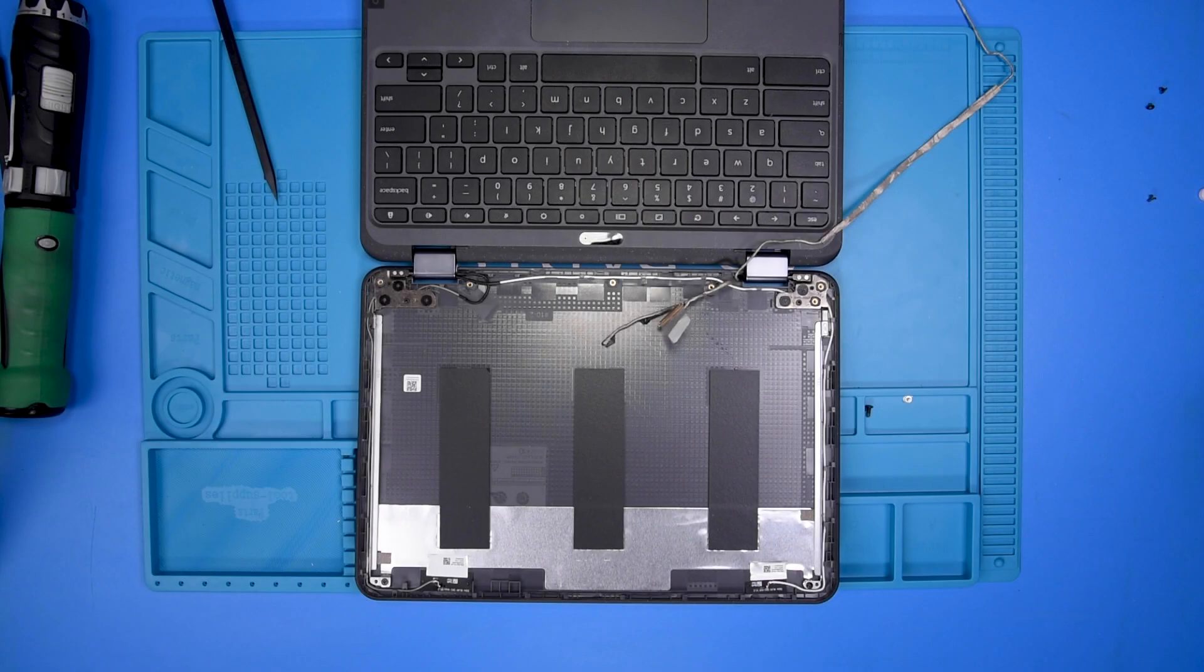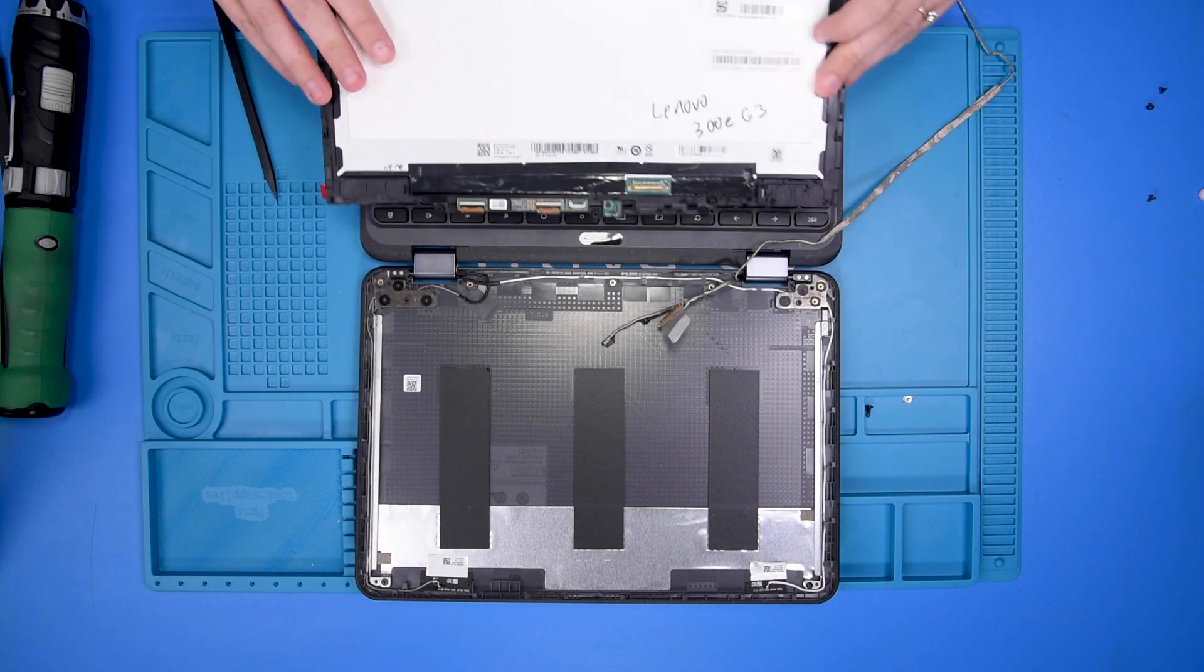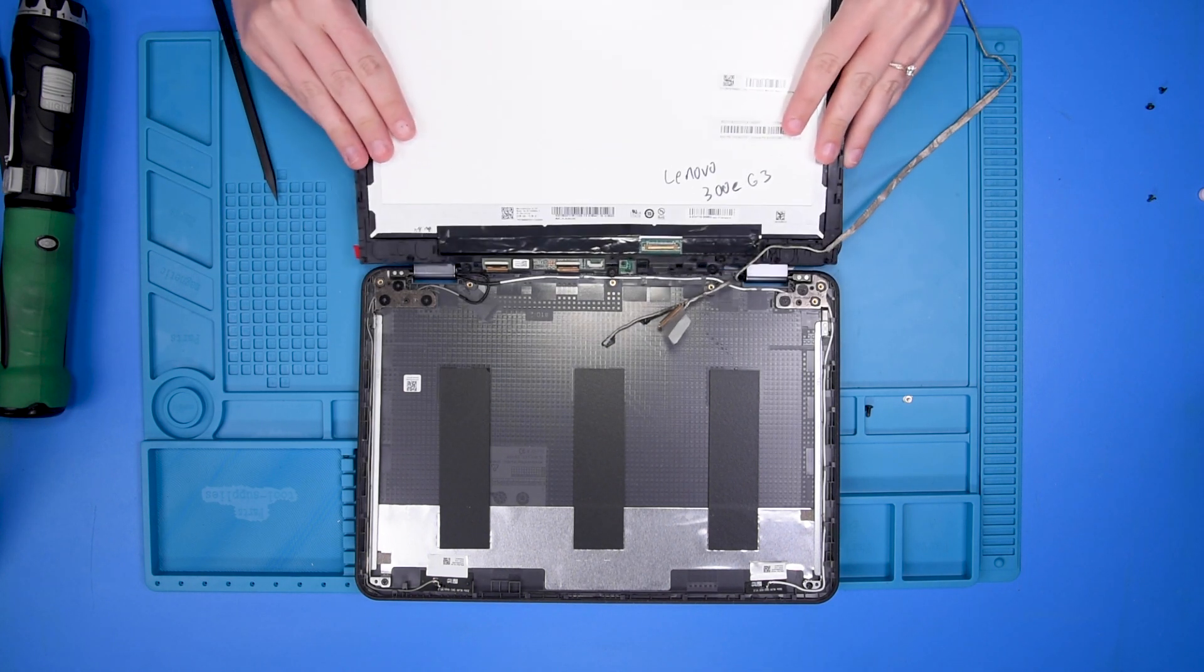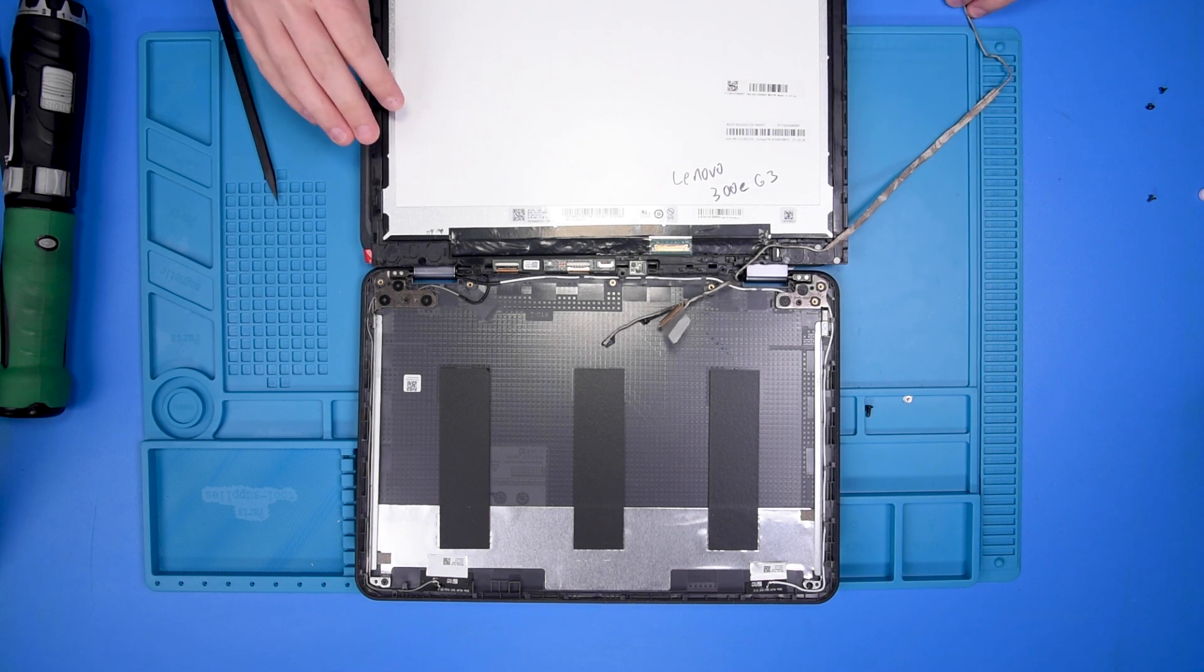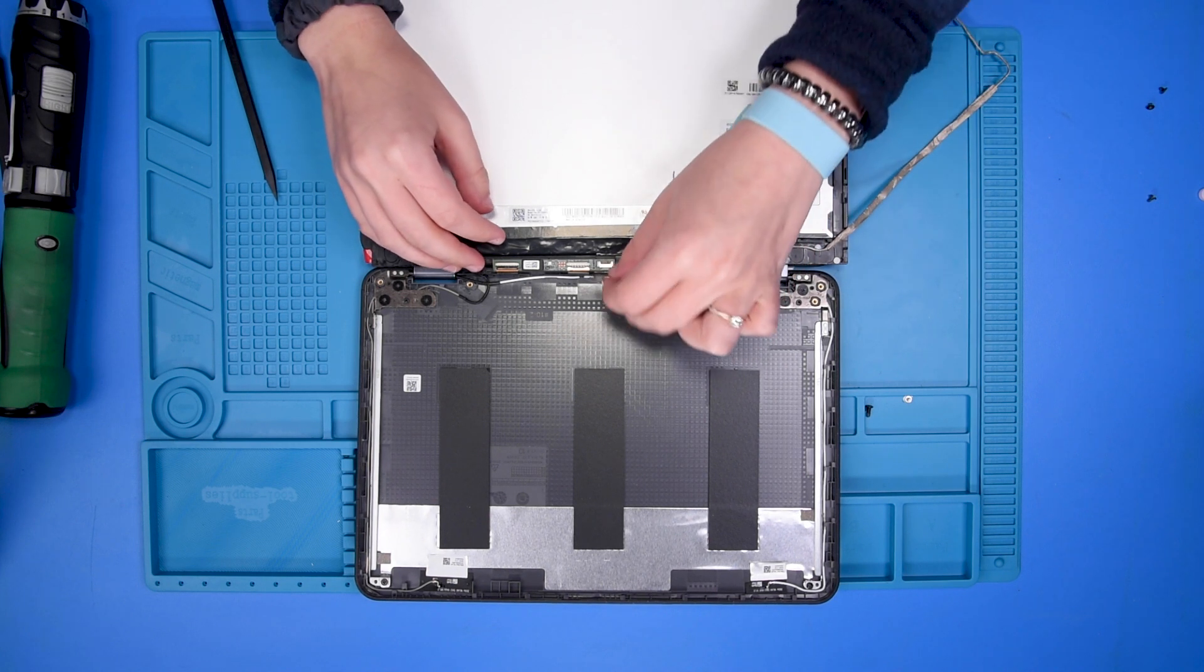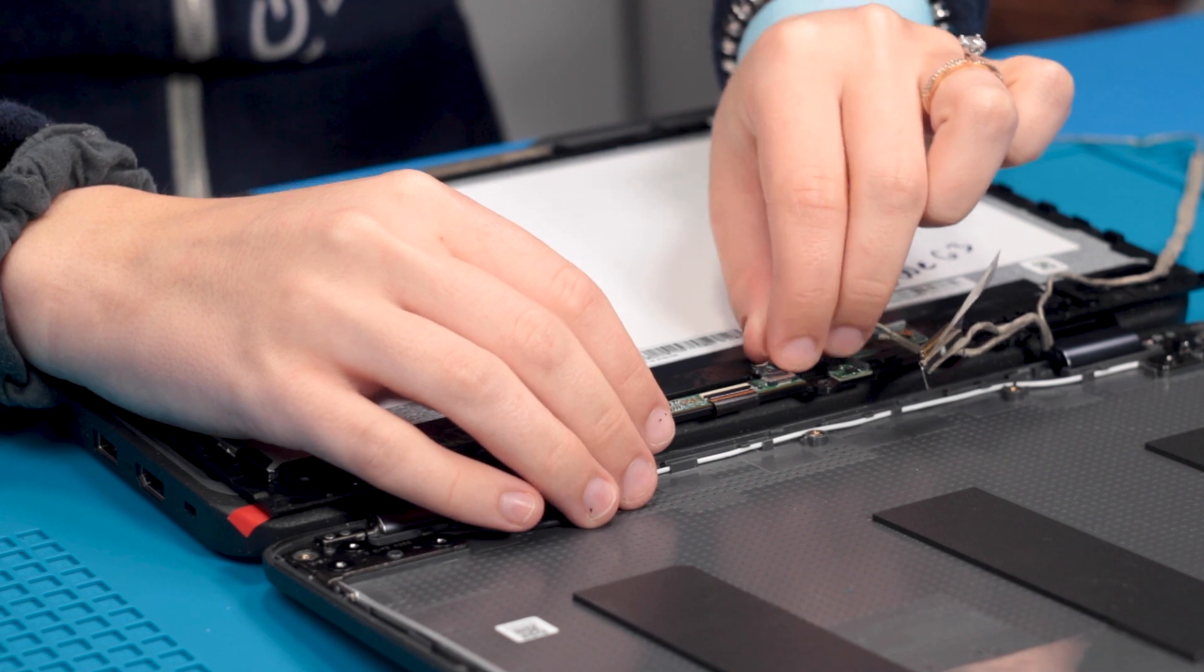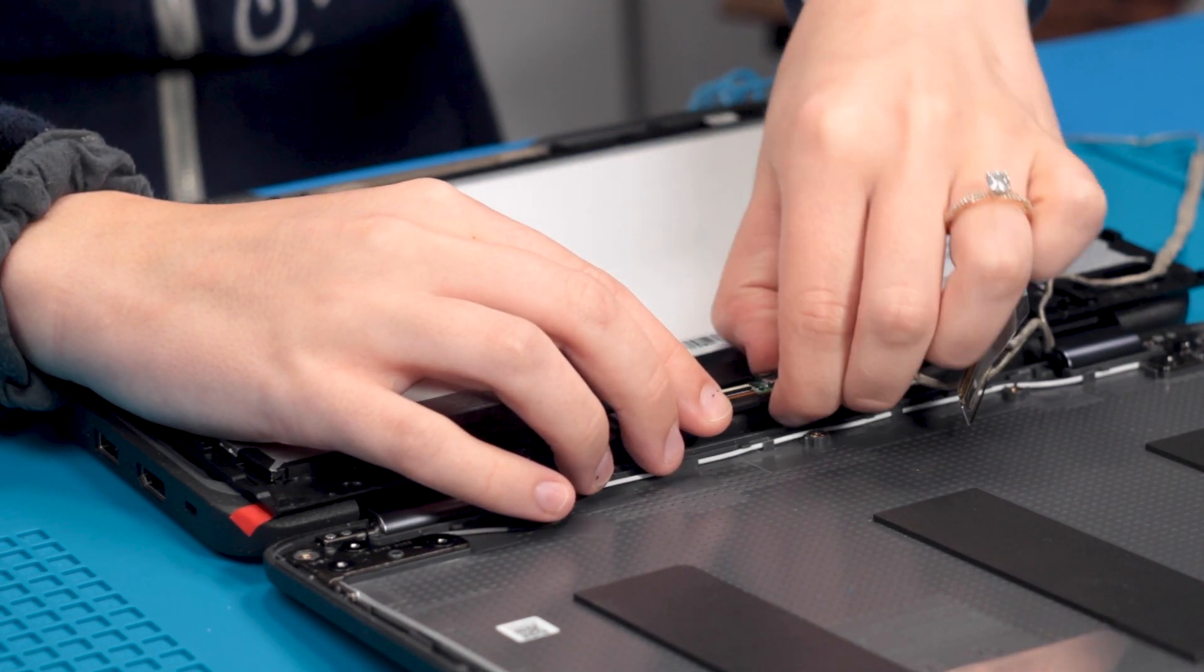Now you can grab your new LCD and flip it over. Once it's flipped over, you can reconnect the LCD cable to the PCB board.